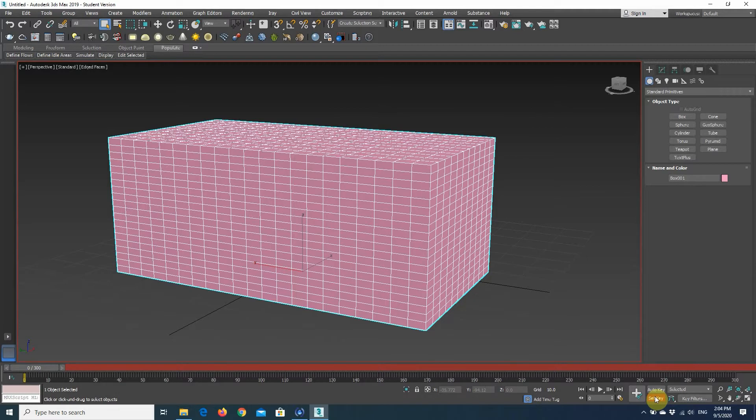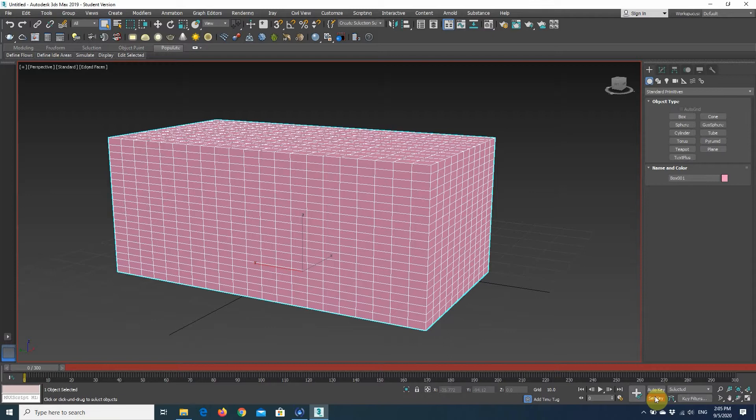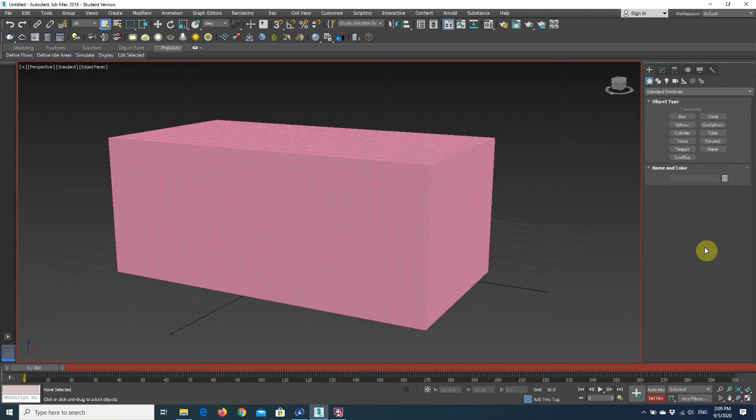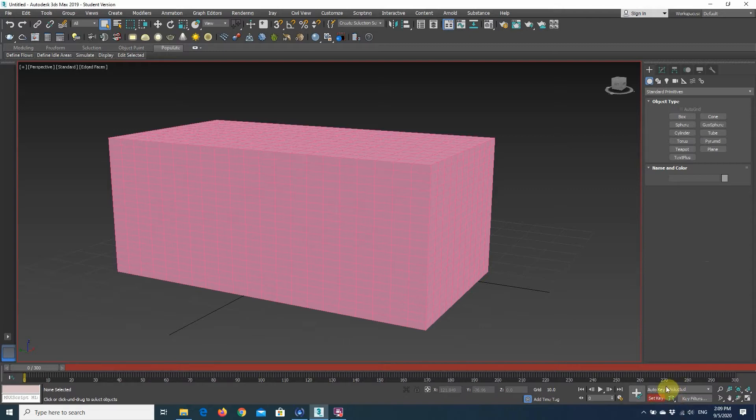But you have to be careful because if you move to another point in time and you forget to key, your pose is discarded. So to animate something using the set key mode, you have to activate it first, so click on the set key mode.